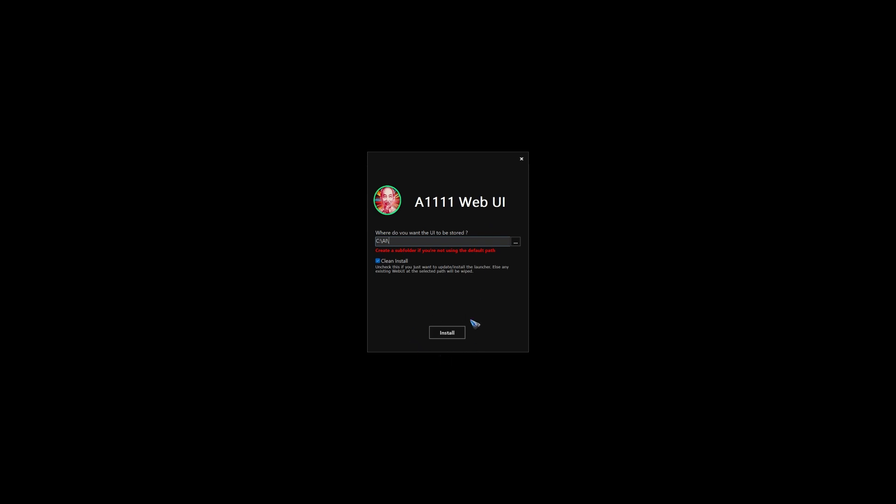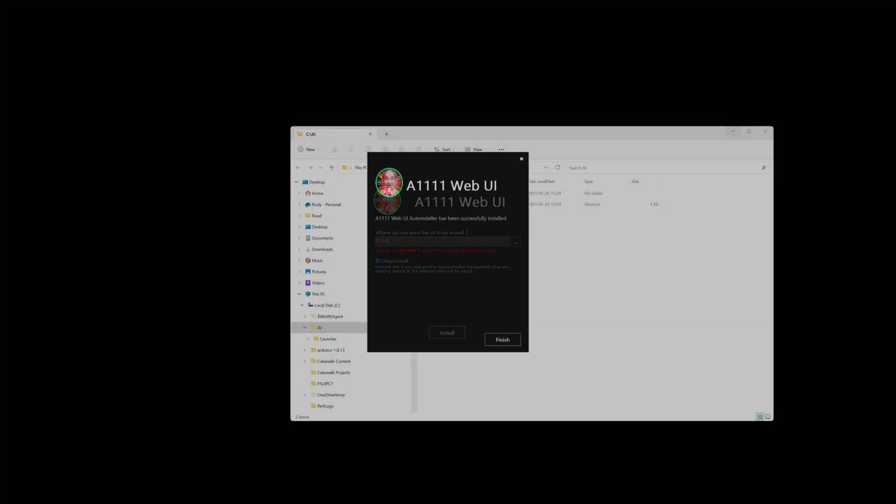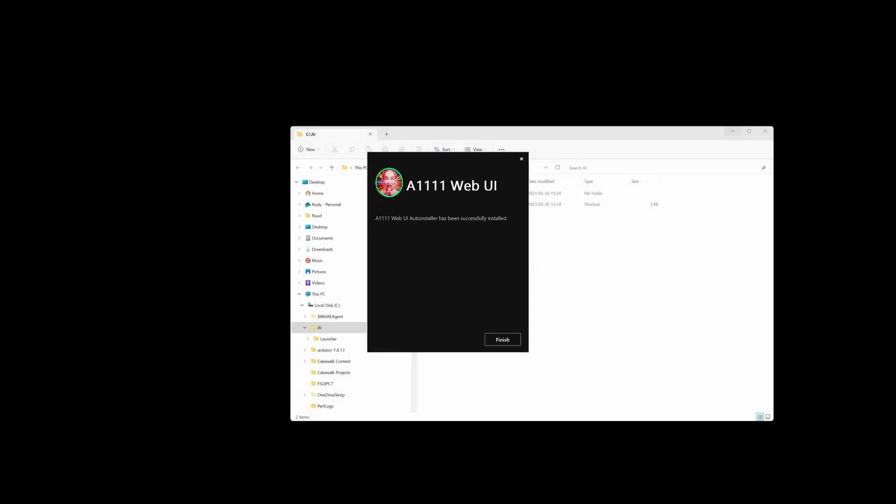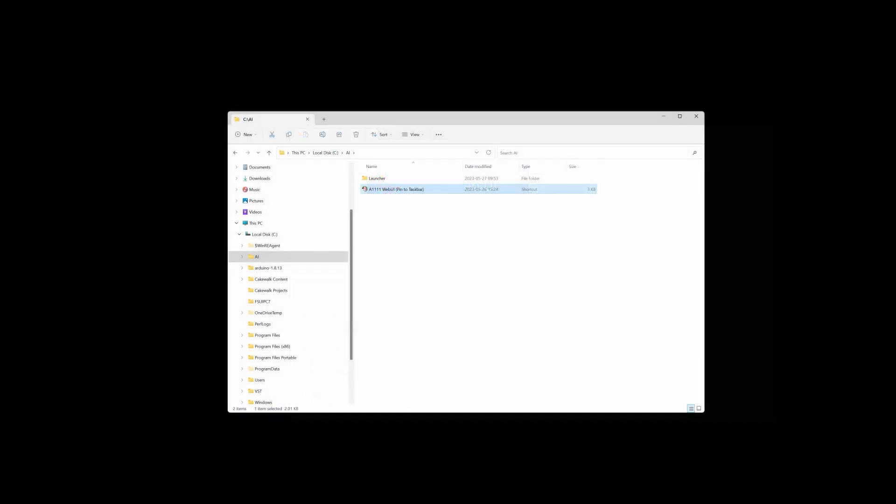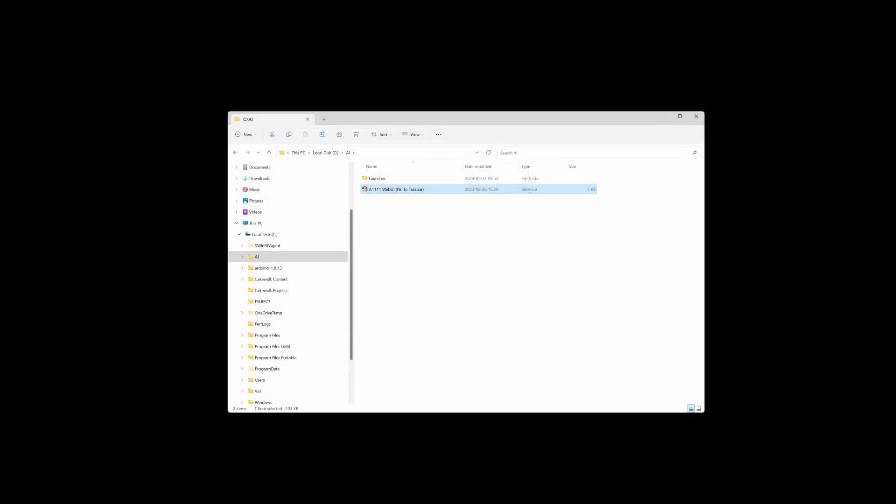And then, just click install. What we have now is just the auto-installer. It's now finished on my computer. And now there is this link over here which I have to click.